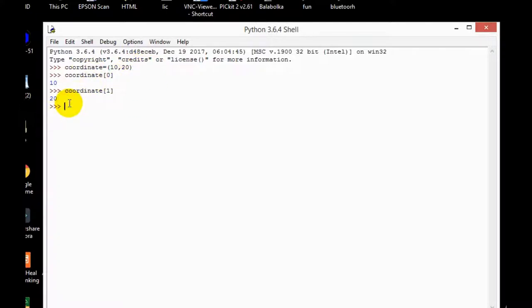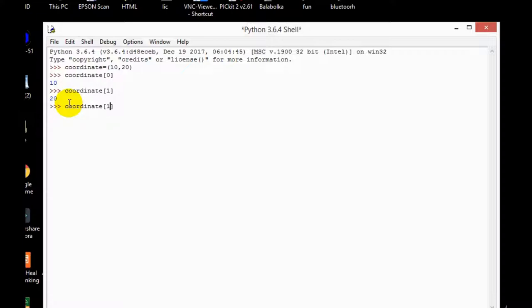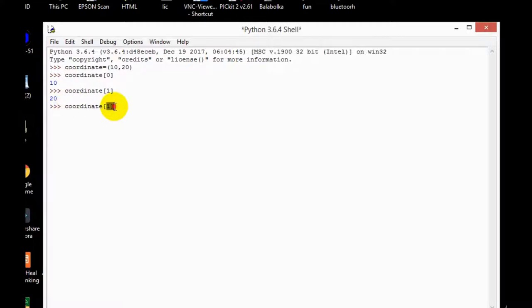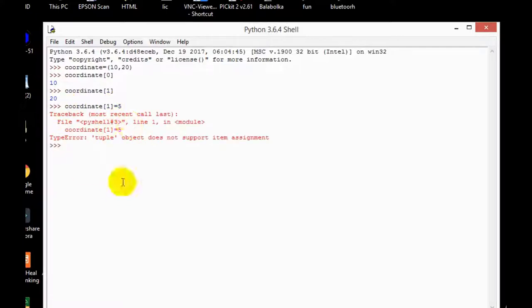So tuples cannot be changed. If you want to change the value of tuples, let's see if we can change the value of tuples or not. So coordinate, and then I want to change the value of first, so instead of 20 I want 5. So I'll do one thing like in the list we did, coordinate 1 is equal to 5, and then enter.